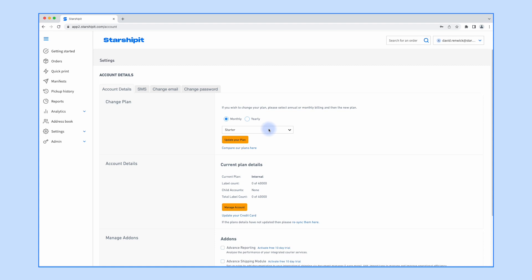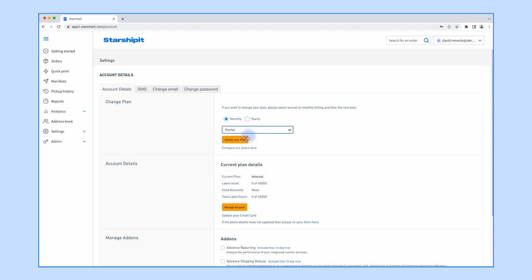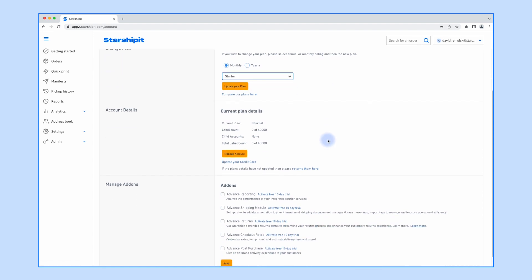From here, you can either select monthly or yearly payments. You can also use the dropdown to choose a different plan. Get in touch with our friendly support team if you're not sure which plan suits you.